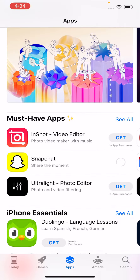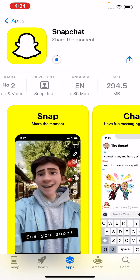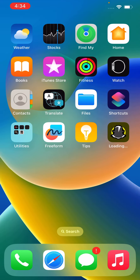Wait for the downloading. Here you can see the application is downloading on my iPhone without any error. Those are the simple solutions to fix this issue. Thanks for watching — please like, share, and subscribe. See you in the next video!